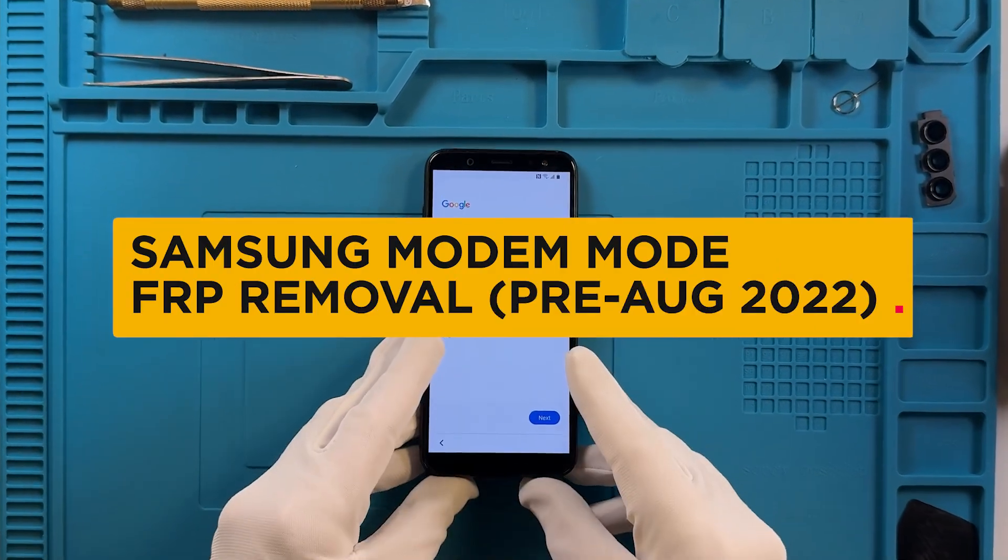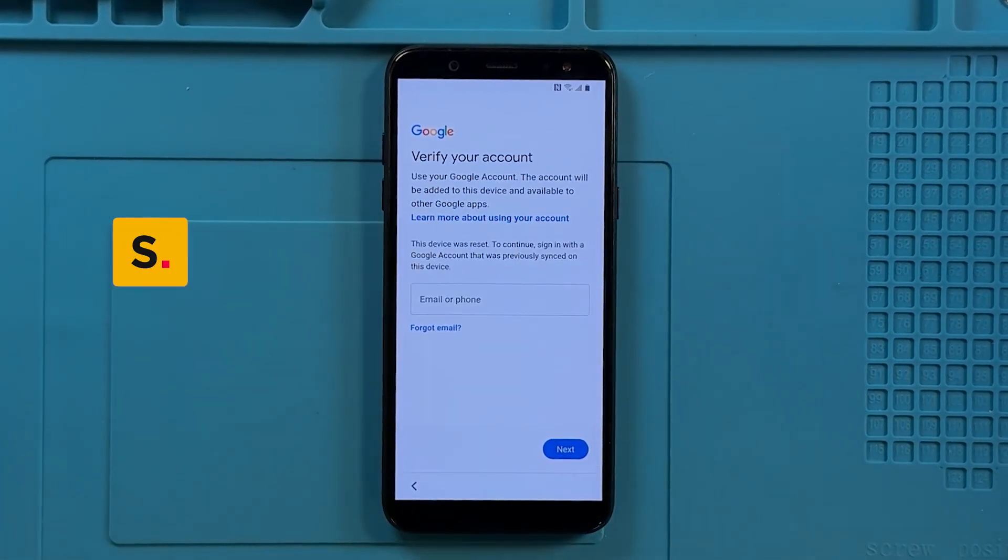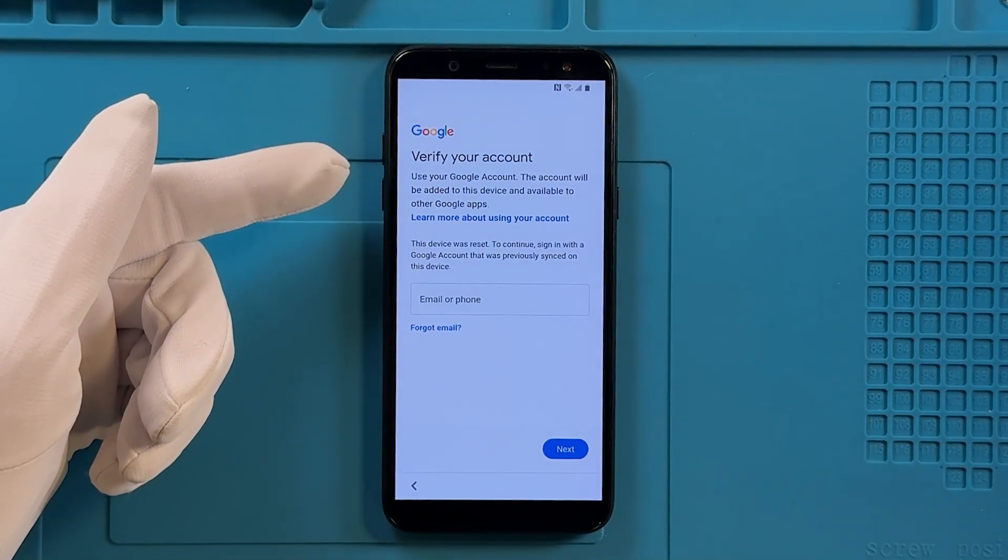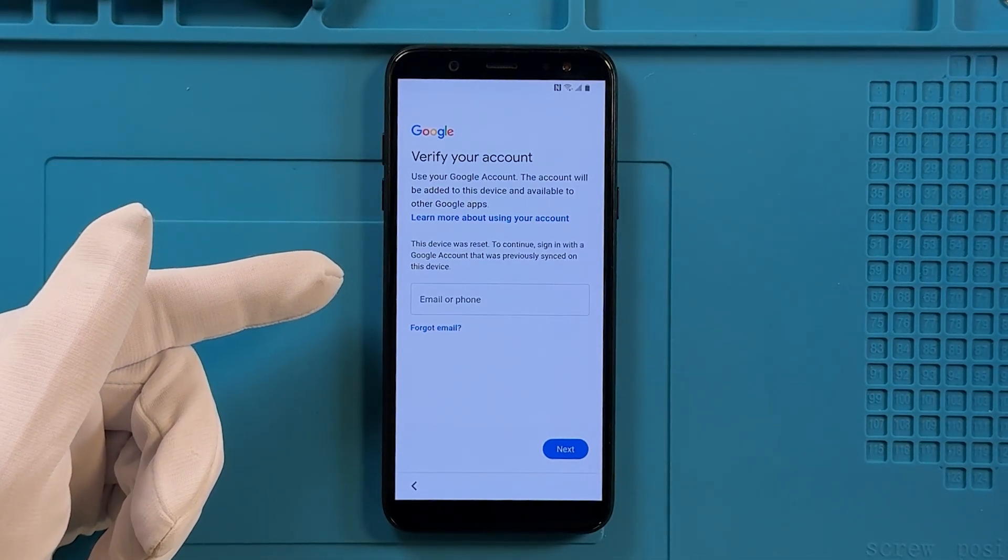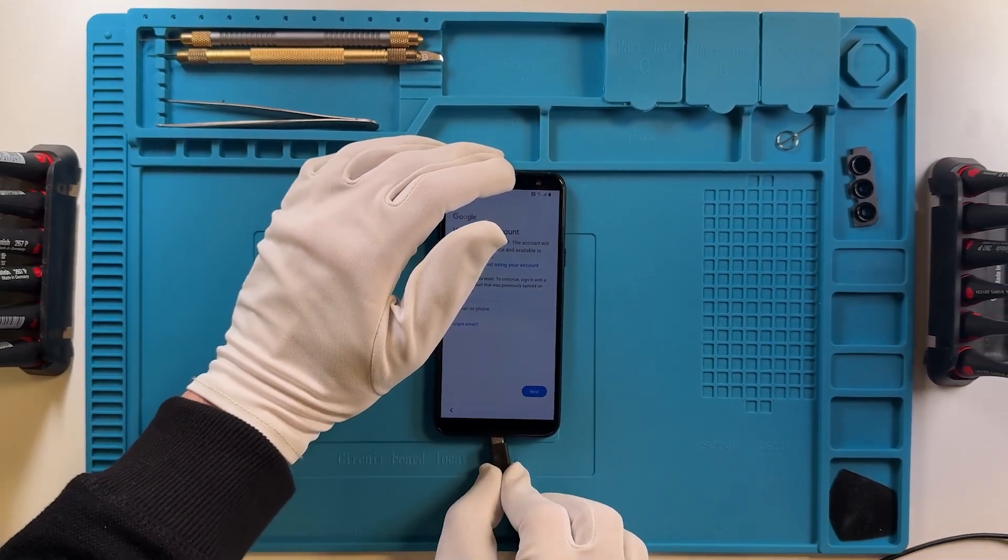Welcome! In this video, we will show you how to perform an FRP removal on a Samsung device in modem mode.